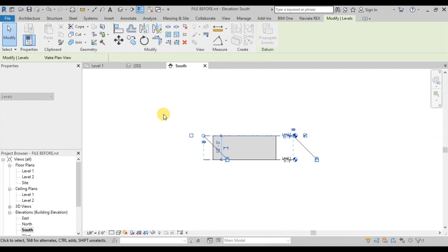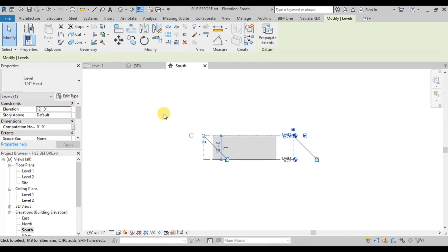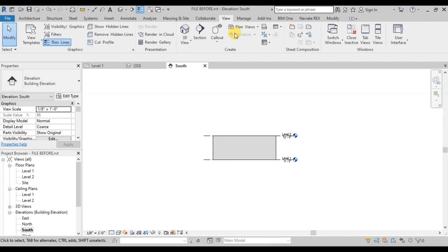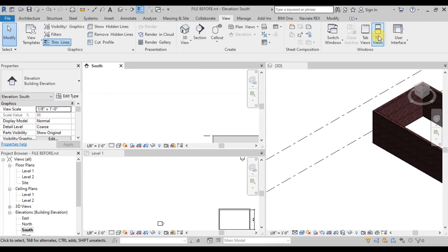To see multiple views simultaneously, click on the Views ribbon. Now click on Windows tab, and then click on the Tile Views button.